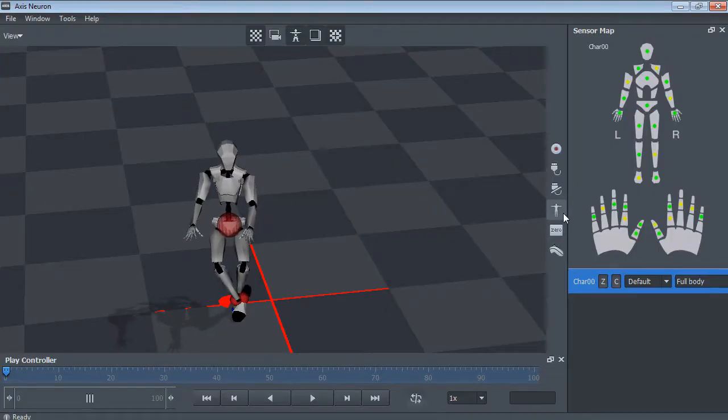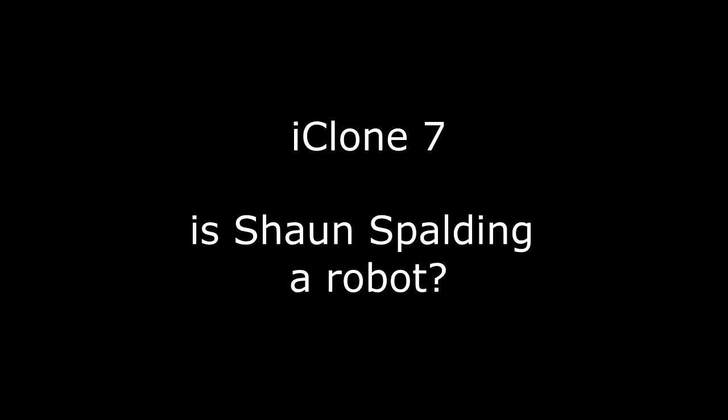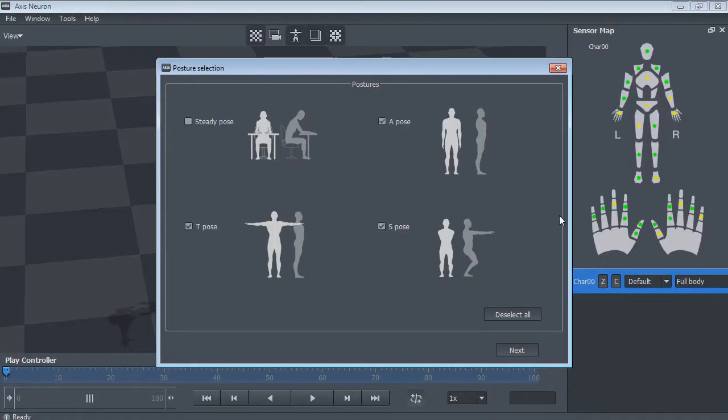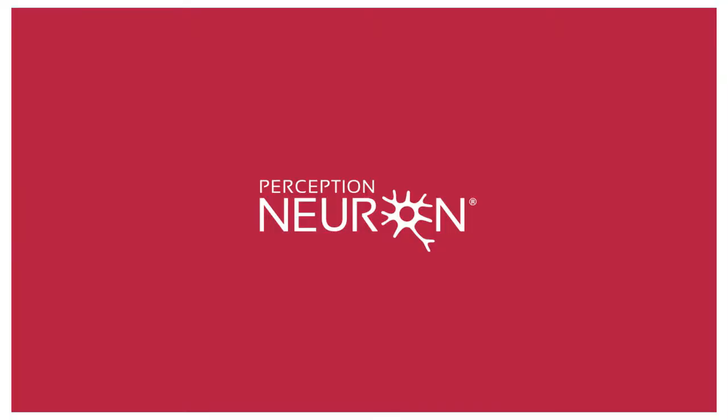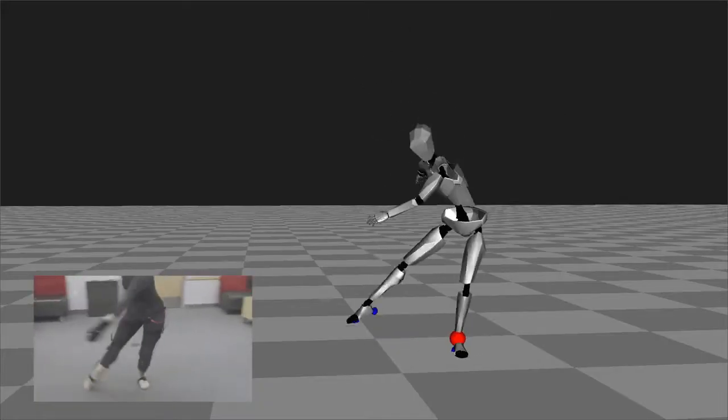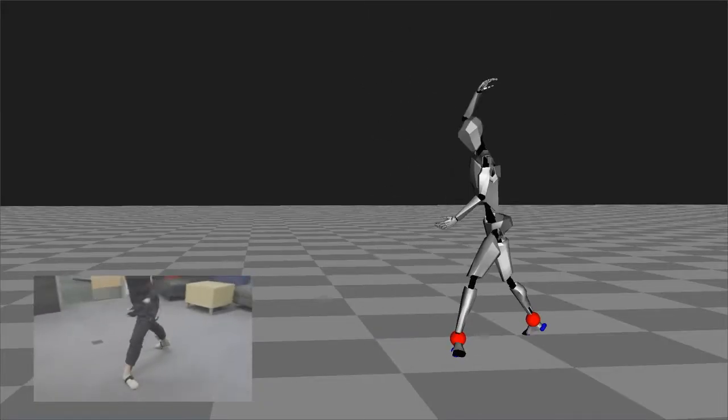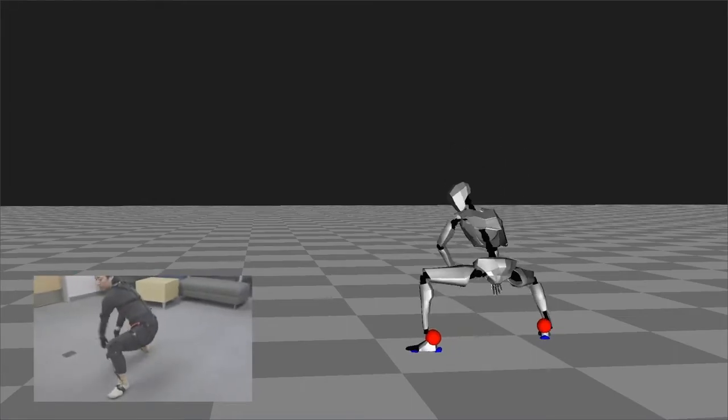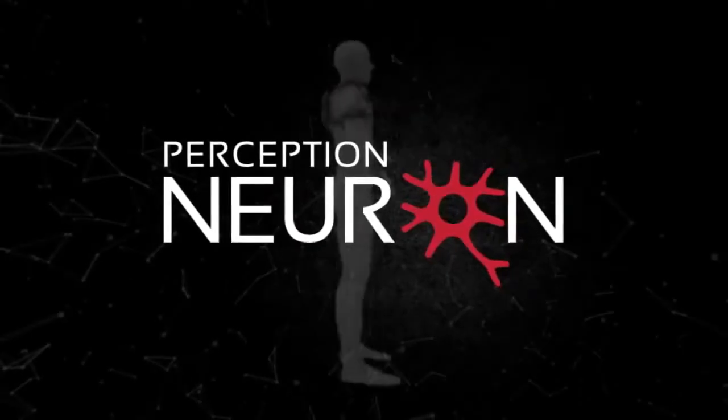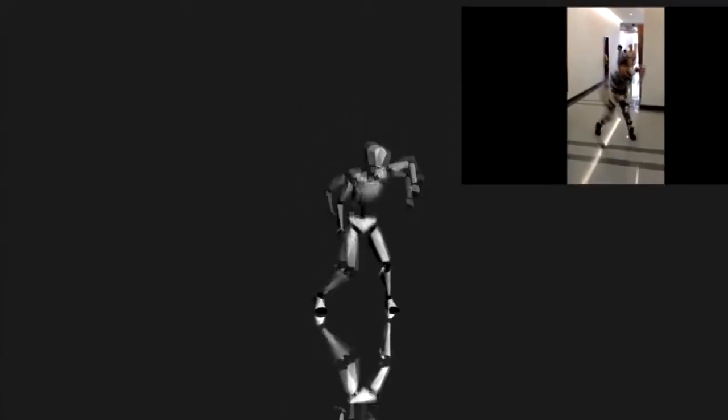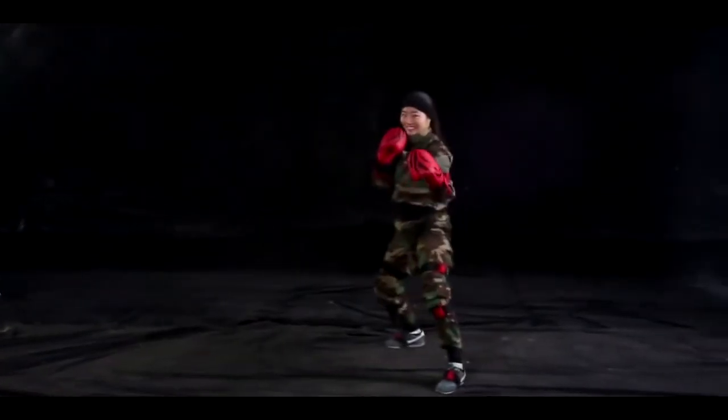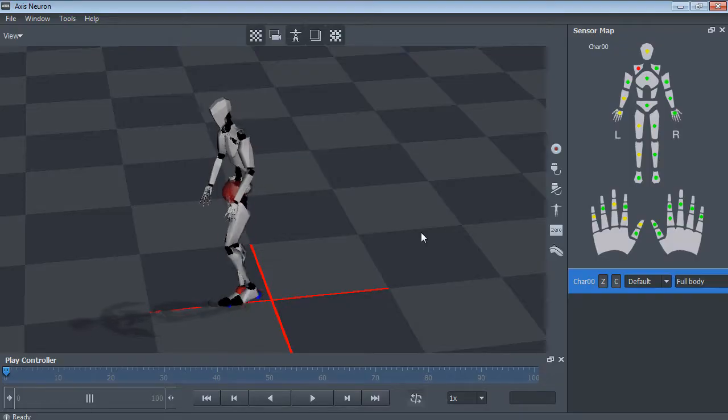using my Perception Neuron. Now for those who don't know what the Perception Neuron is, it's the first motion capture suit that allows anyone to create motion capture at home or maybe a small studio or something, and maybe even bigger studios.